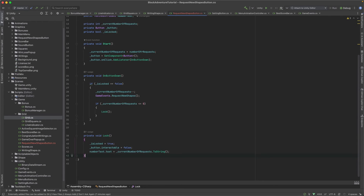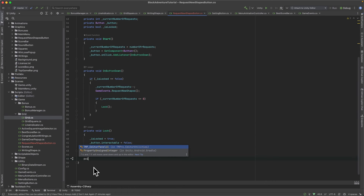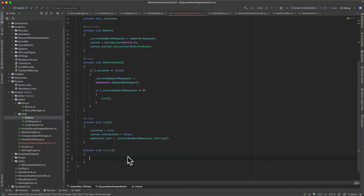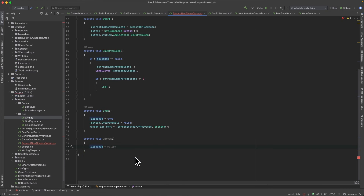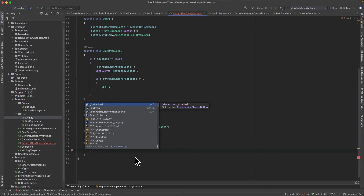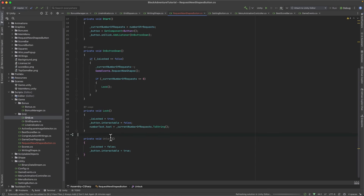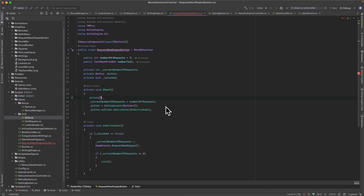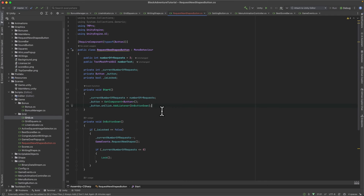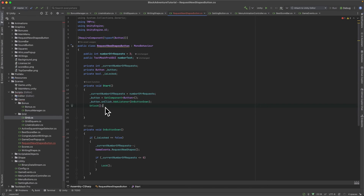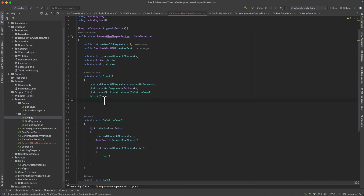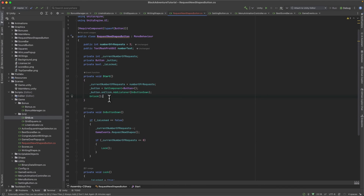We also need an Unlock function. Inside Unlock, set isLocked to false and button.interactable to true. For now, call Unlock from the Start method — but make sure you call it at the end of Start, after the button is cached. If you call it at the beginning, the button won't be initialized and you'll get a null reference error.